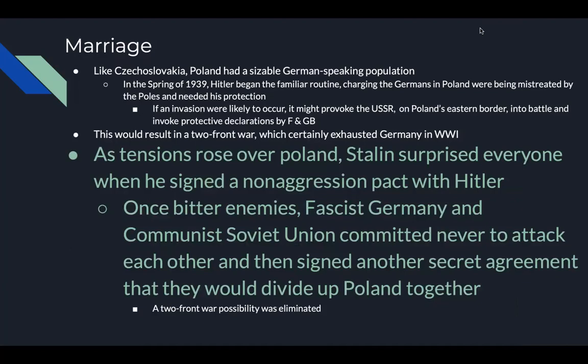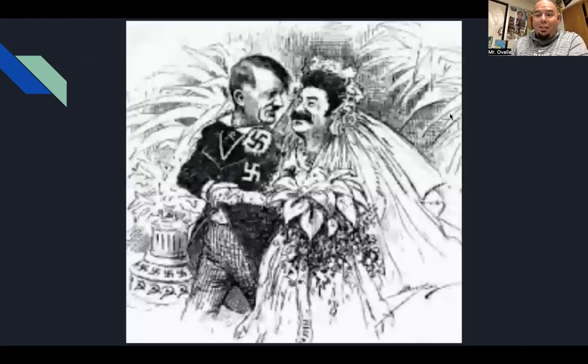Like Czechoslovakia, Poland had a sizable German-speaking population. In the spring of 1939, Hitler began the familiar routine — charging that Germans in Poland were being mistreated by the Poles. An invasion risked provoking the Soviet Union on Poland's eastern border and invoking protective declarations by both France and Great Britain, which would result in a two-front war that had exhausted Germany in World War One. But Stalin surprised everyone by signing a non-aggression pact with Hitler. Once bitter enemies, fascist Germany and communist Soviet Union committed never to attack each other. They also signed a secret agreement to divide up Poland together, avoiding the two-front war.